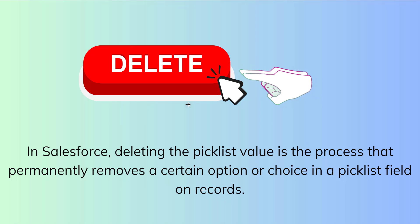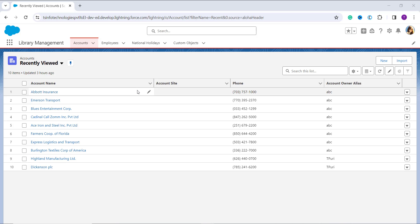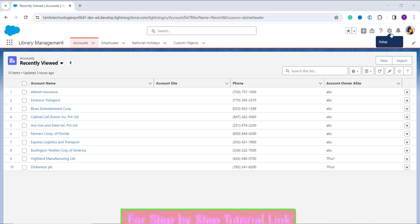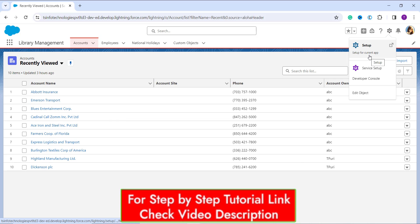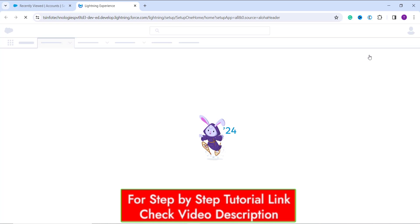Now let's proceed and learn to delete a picklist value in Salesforce Lightning. I've opened my Salesforce account — by default, if you are not logged into the Lightning interface, redirect yourself to Lightning first. If you are on any app page, you need to go to the main home setup first. Click on the gear icon on the top right side, then click on the Setup option. Once you click on Setup, it takes you to the main home setup page of the Lightning interface.